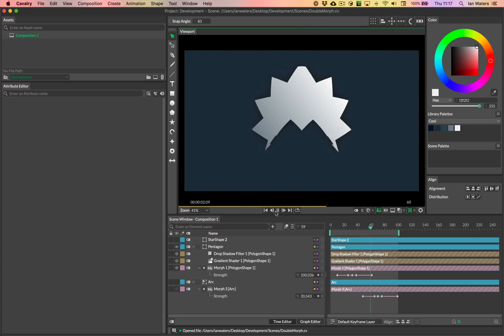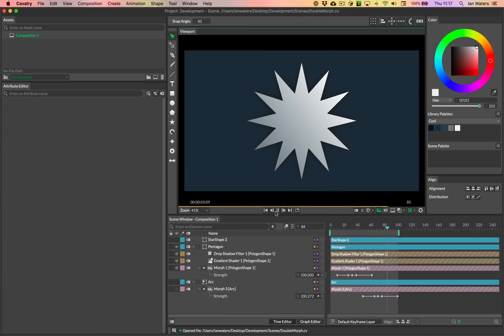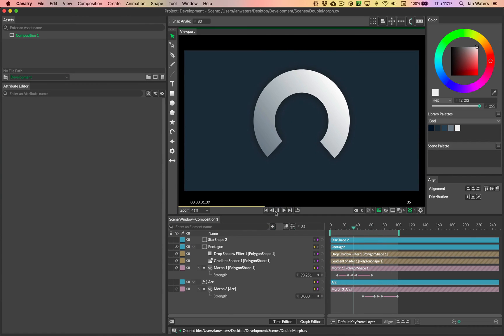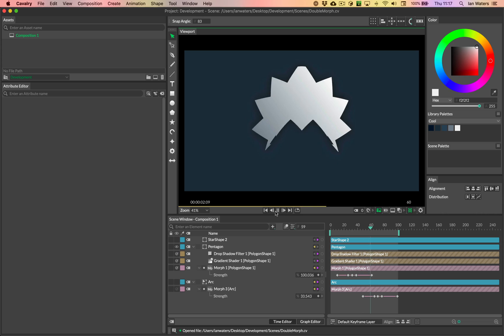Hi everyone, Ian here. In this video we're going to take a look at how you can morph one shape into another shape.